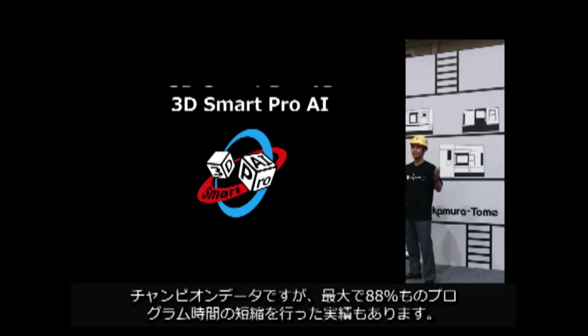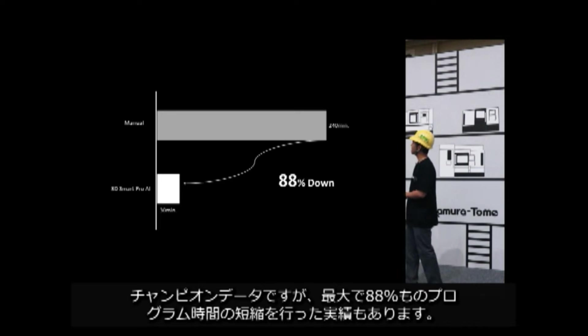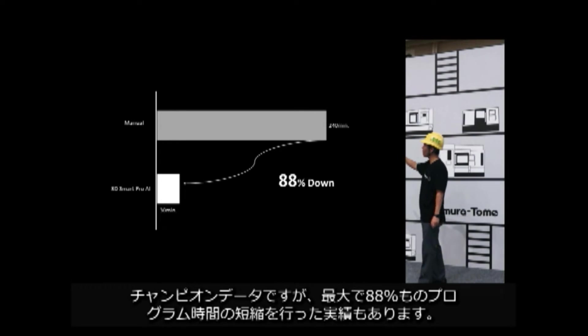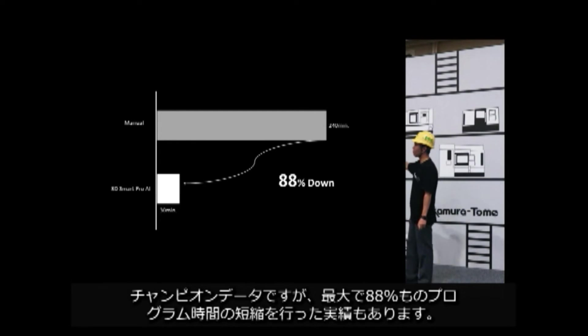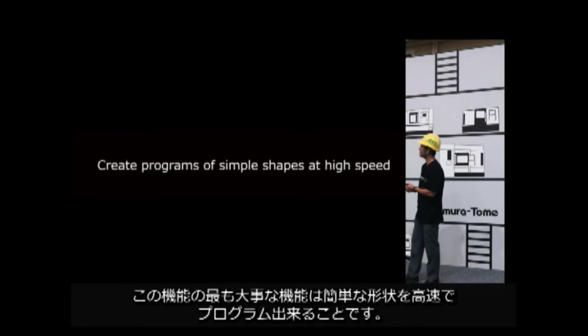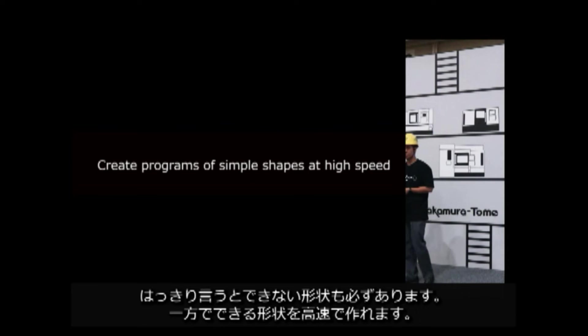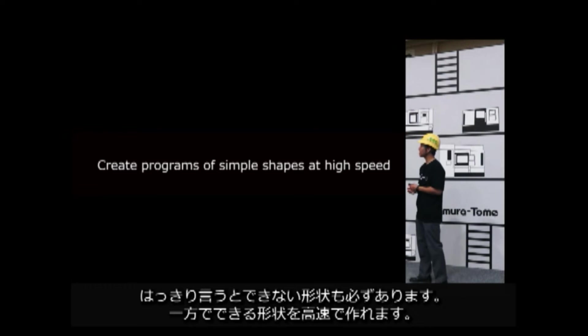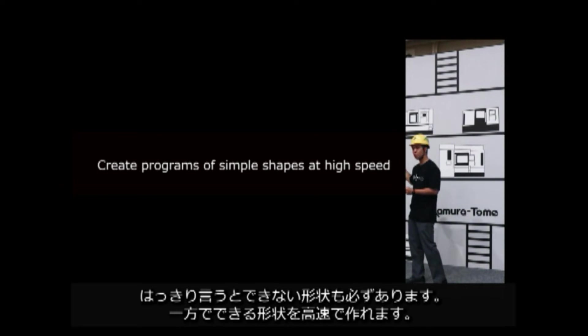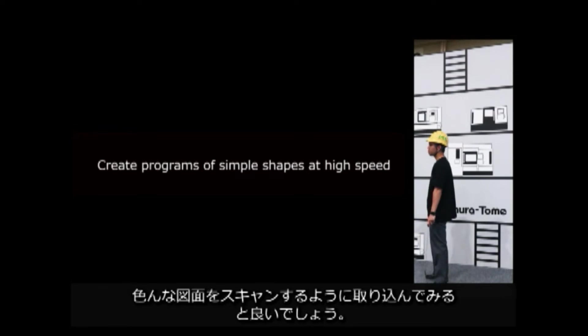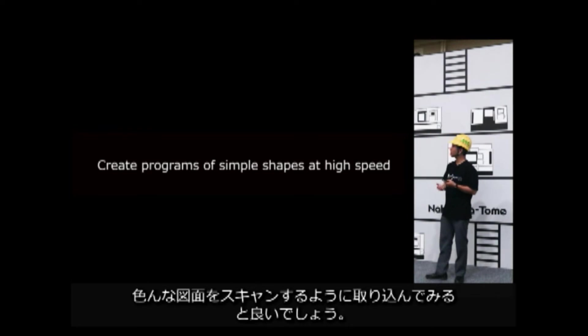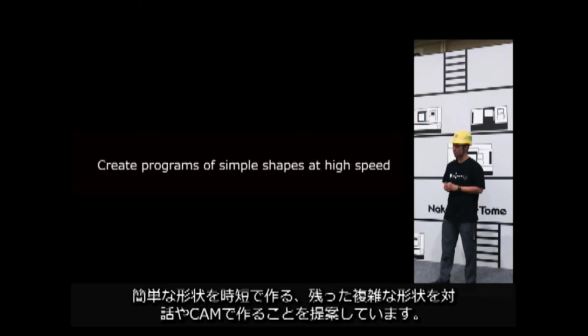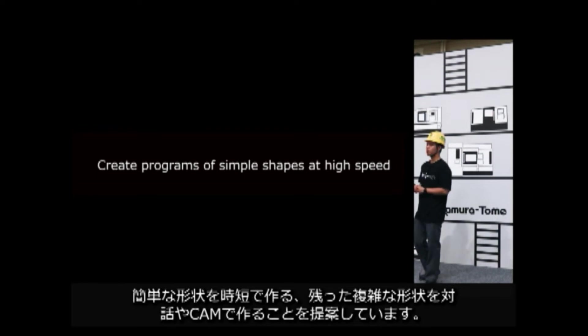And current version has a big difference between original one. This is a champion data. It had been used to reduce program time by up to 88%. The most important feature of this function is the ability to create simple shapes at high speed. So there are clearly some complex shapes that cannot be created. On the other hand, the ability to create shapes at high speed make it possible to scan variety of drawing with the 3D Smart Pro AI.